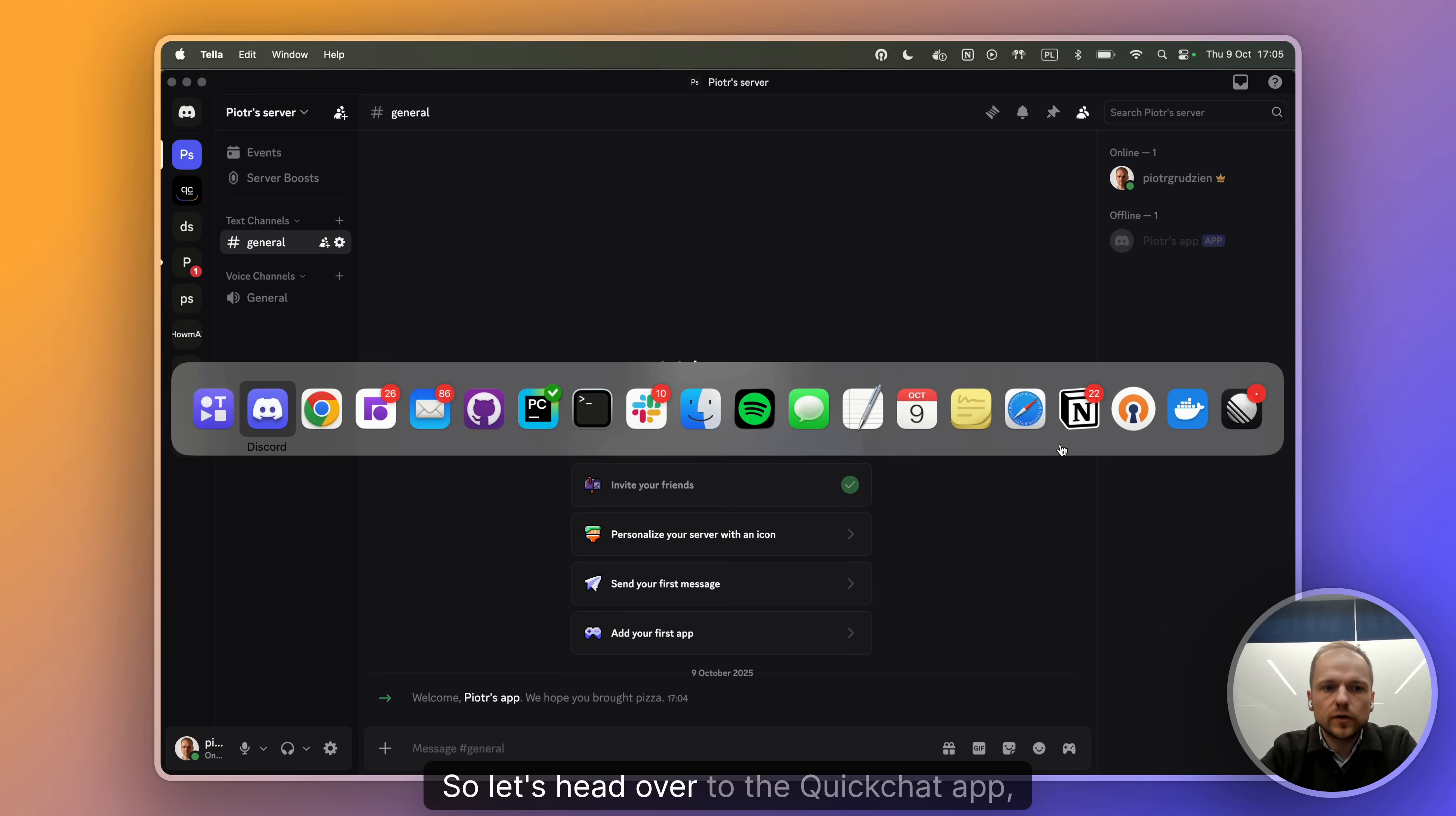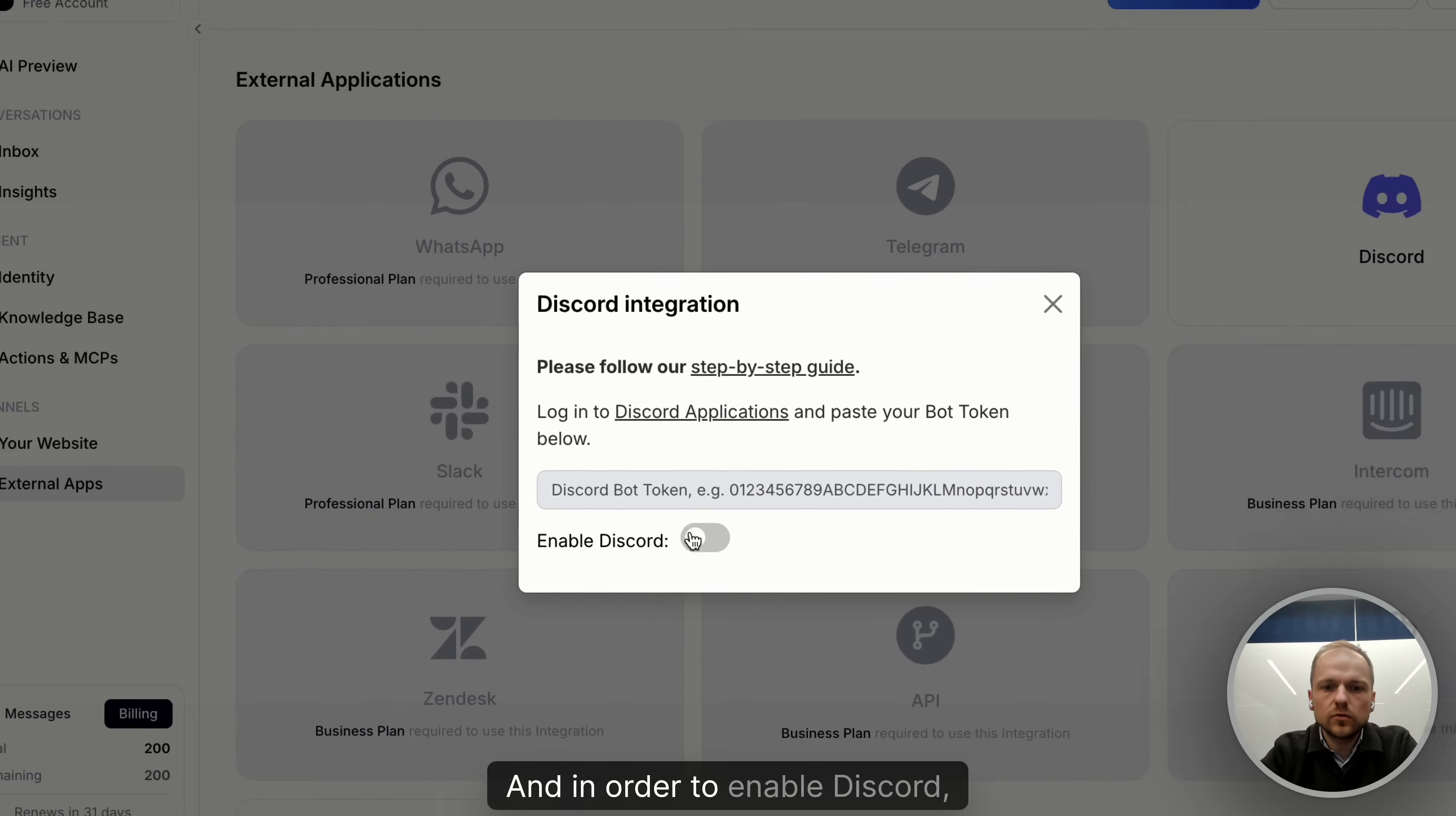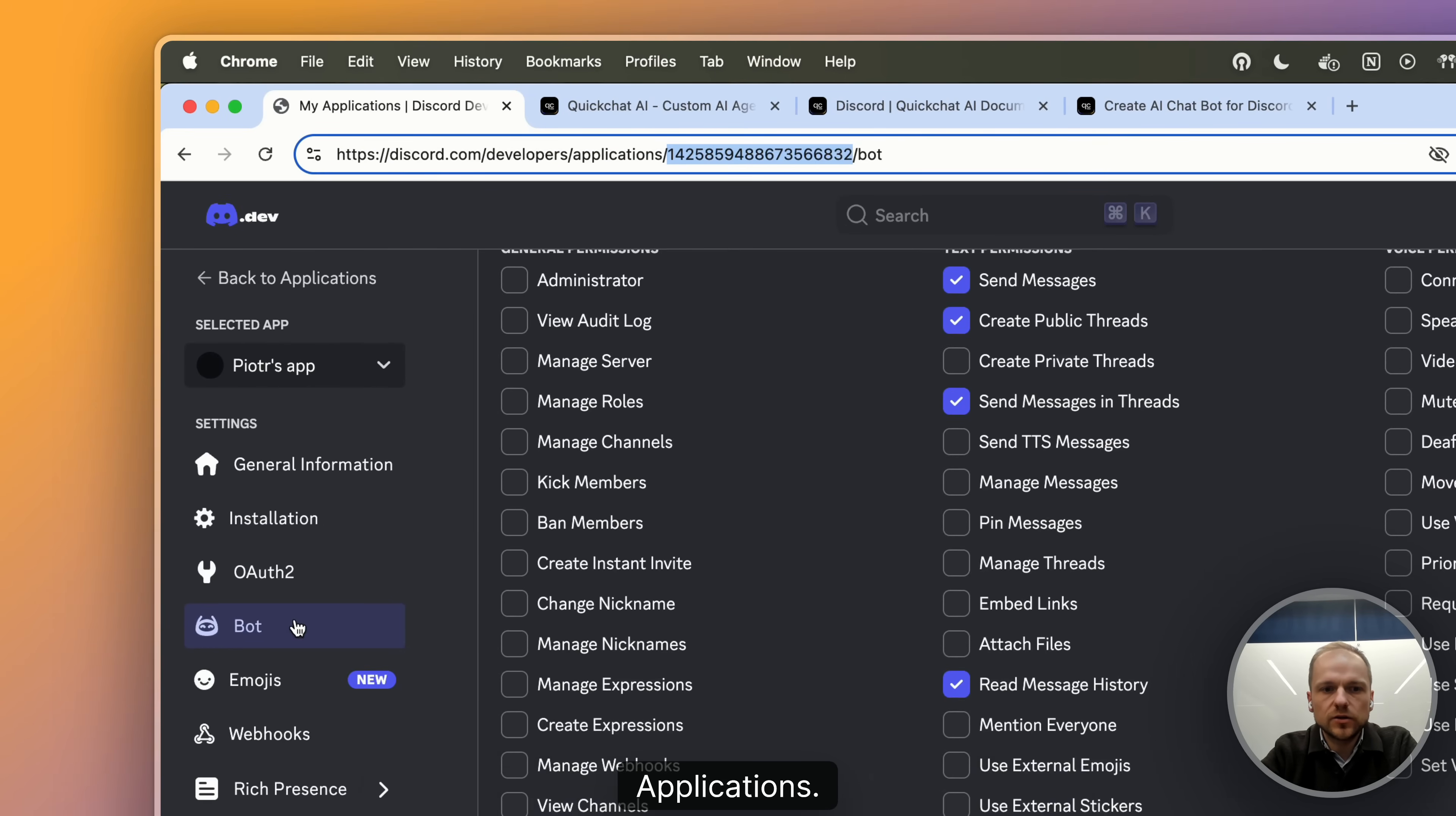So let's head over to the QuickChat app, back to external apps and Discord. And in order to enable Discord, we need the Discord bot token. And that's what we're going to find in Discord applications.